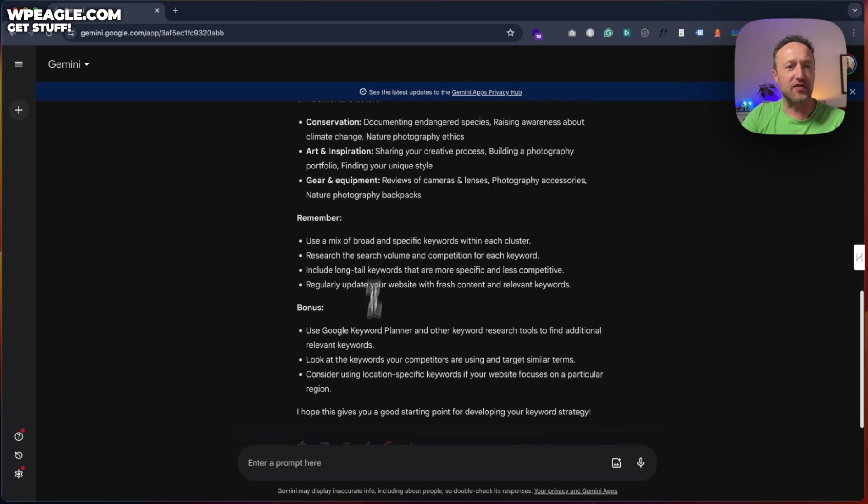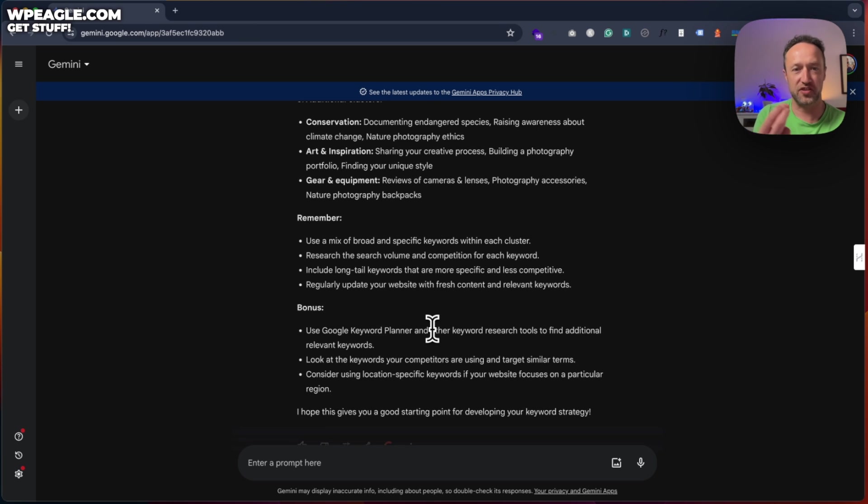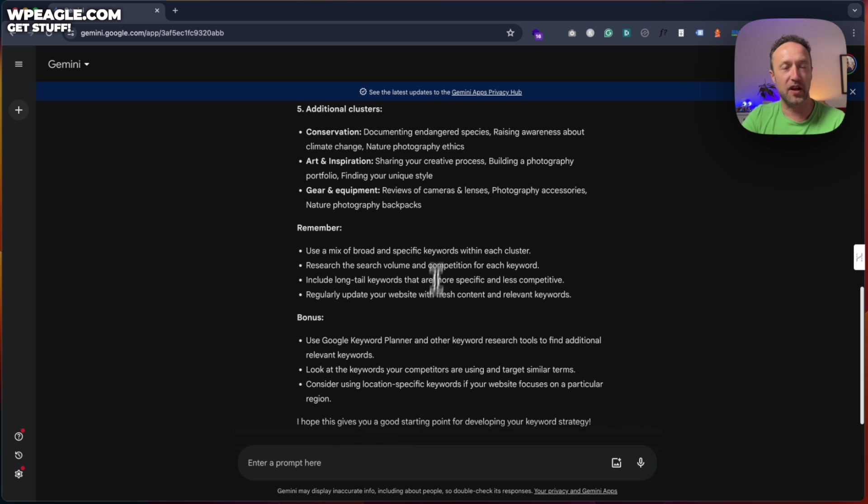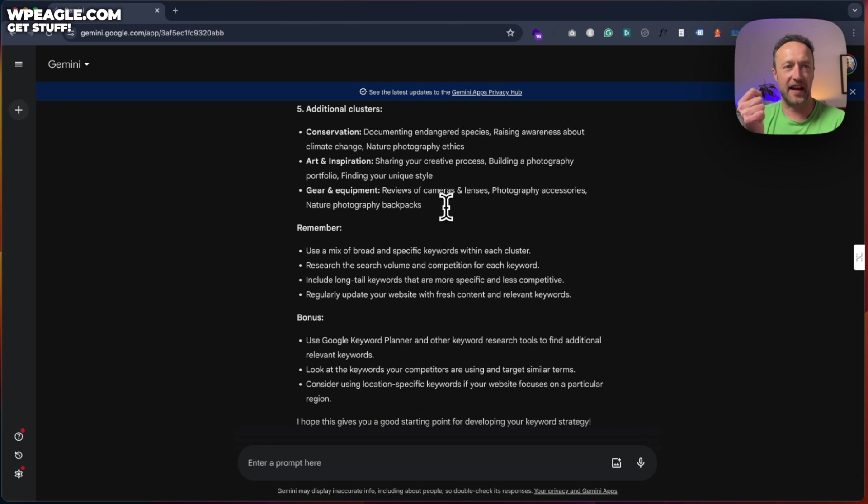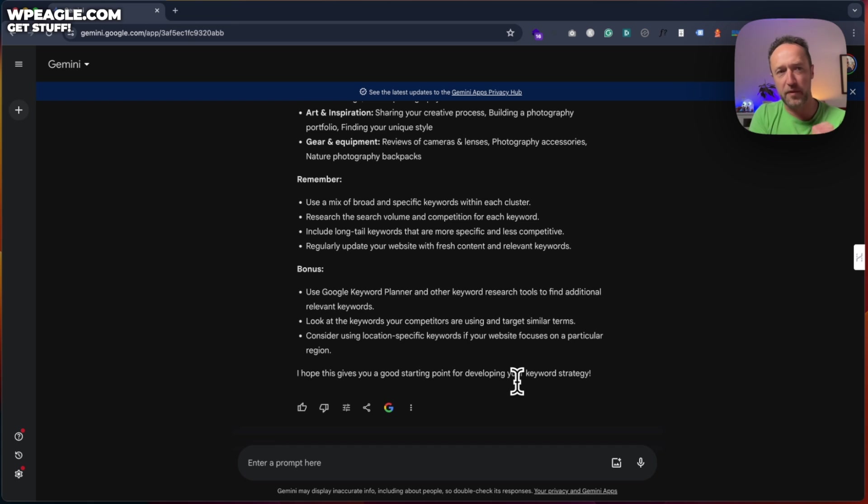It then gives you a few little tips, which is nice. Use a mix of broad and specific keywords, research the search volume. And we'll be coming to search volume and doing it because you can get that data out of Google Gemini. I hope this gives you a good start. It does give me a good start, Gemini. Thank you very much.